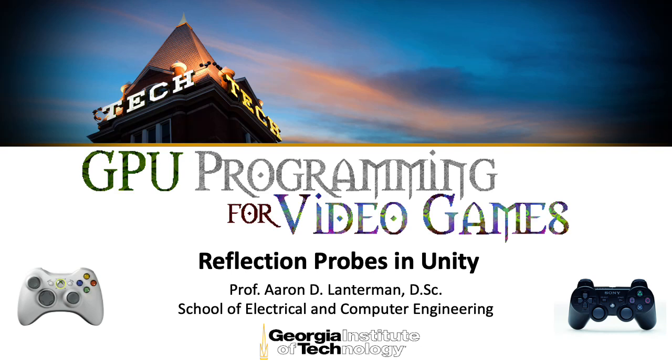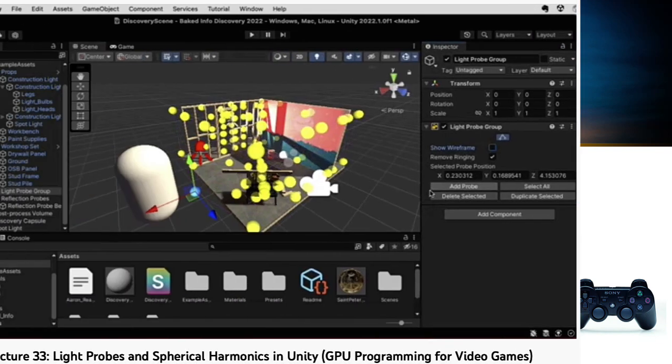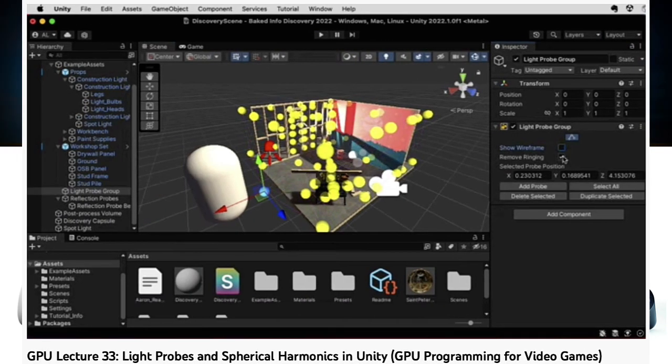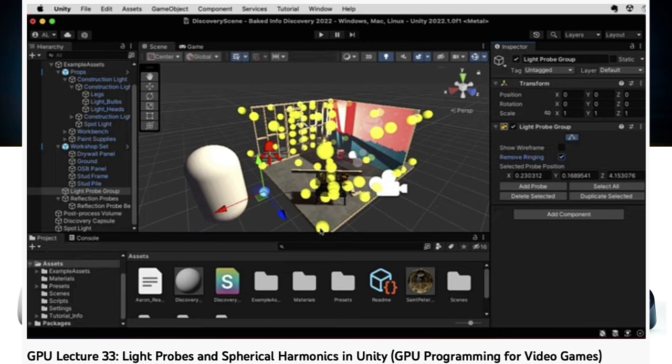Hi there, my name is Aaron Lanterman. I'm a professor of electrical and computer engineering at Georgia Tech, and in the last lecture of GPU programming for video games, we took a look at light probes.